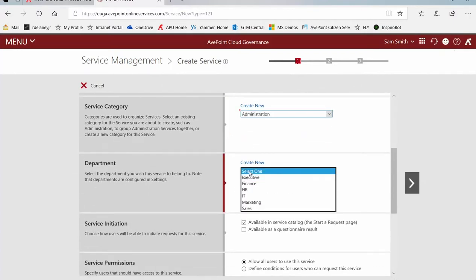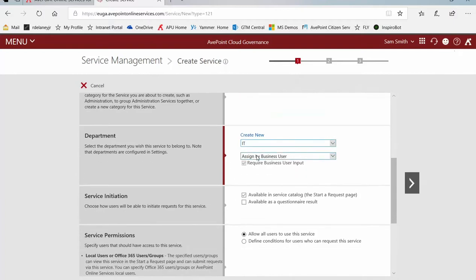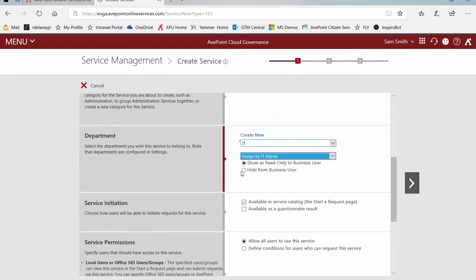Do I want this to belong to a specific department? For our example here, I'll just keep it simple and say I'm the IT person setting this up. And I don't need that changed by business users, so we'll even hide it from them.